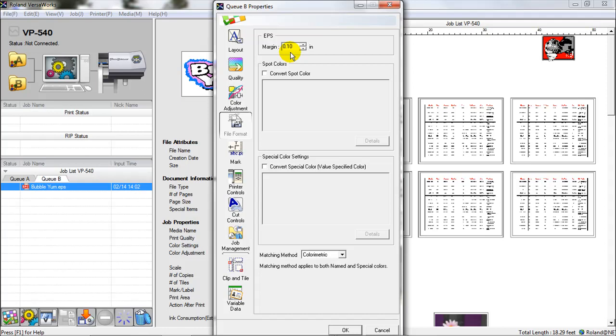EPS is encapsulated postscript. It's a type of file that we import into VersaWorks in order to set it up to print. Sometimes, if you don't have a margin, when VersaWorks imports in that EPS file, the edges of the cut line, especially on a circle or an oval, might get clipped. And you would have in that instance where your cut line on a circle might have one side of it that doesn't quite complete.